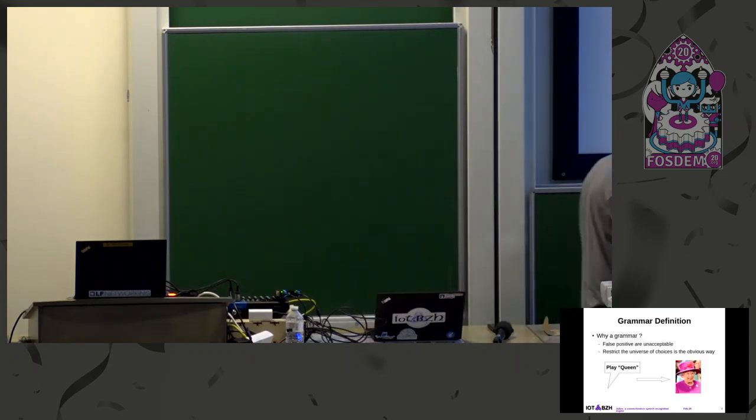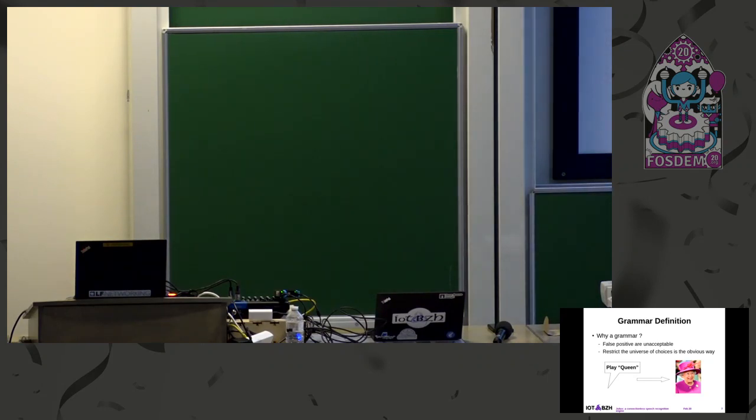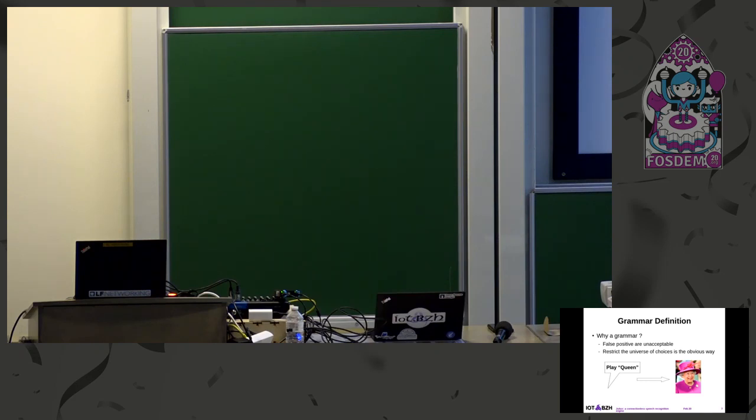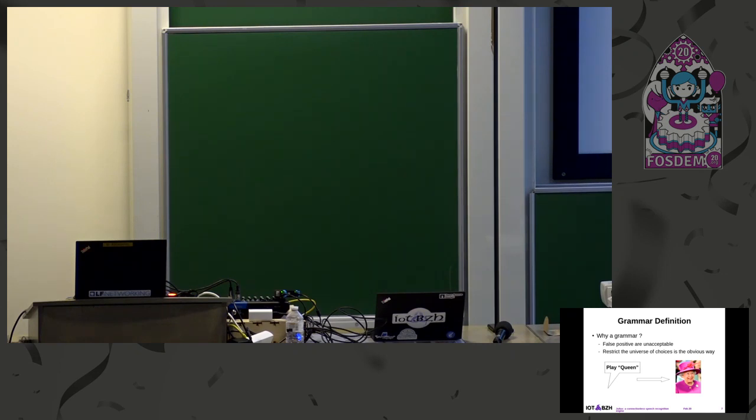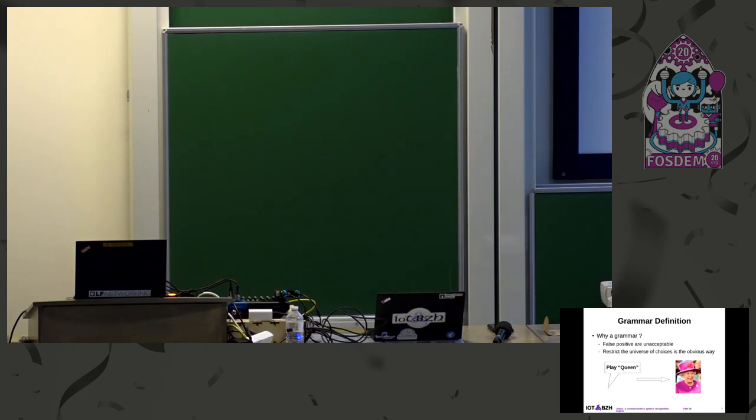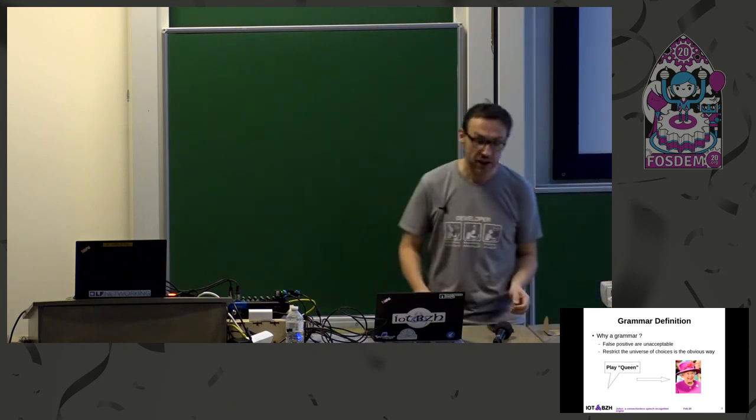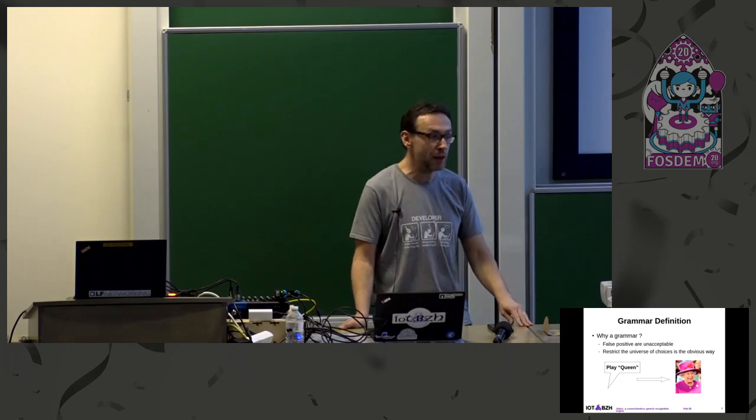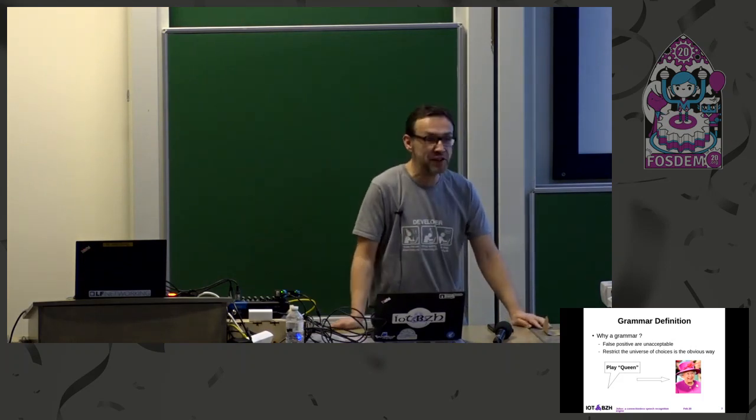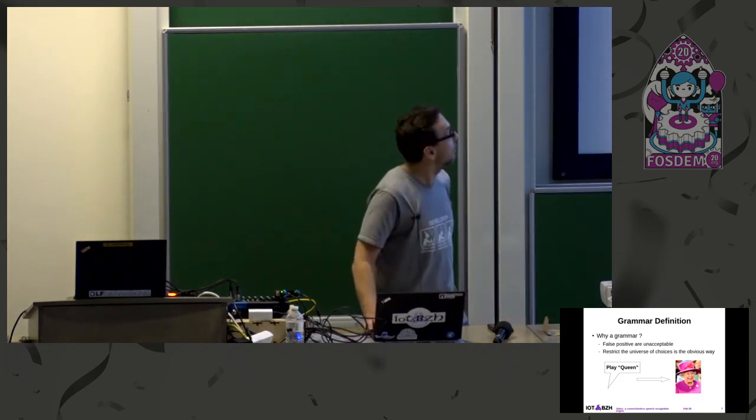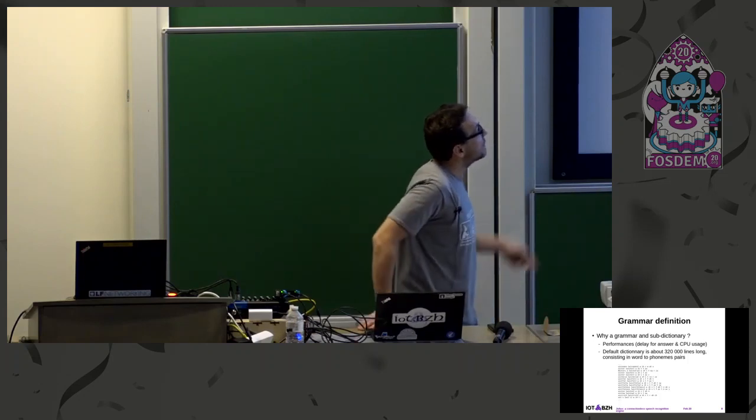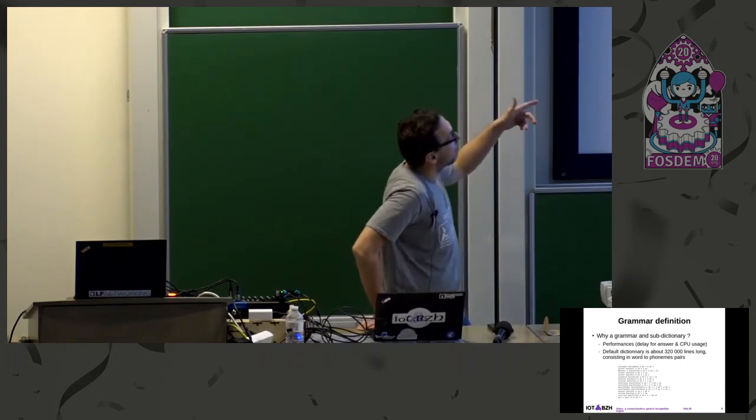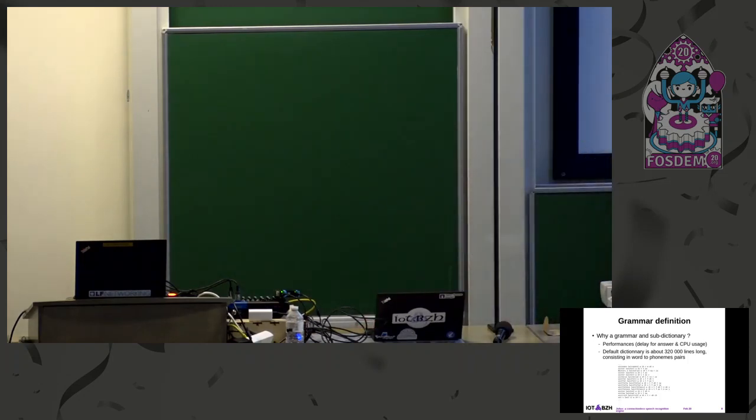Also, by default, Julius is based on a no grammar and a dictionary of more than 320,000 lines. That means that it consumes a lot of CPU load. And also, when you have to choose a word from a list of 300,000, you make mistakes. And you don't want that type of mistakes, for instance, when you do motion control. If you want to play a piece of music, it's okay. It's a sound that goes out that is chosen by the engine, it's not the one that you wanted, you didn't want to listen to. But when you pilot a boat, it's not acceptable.